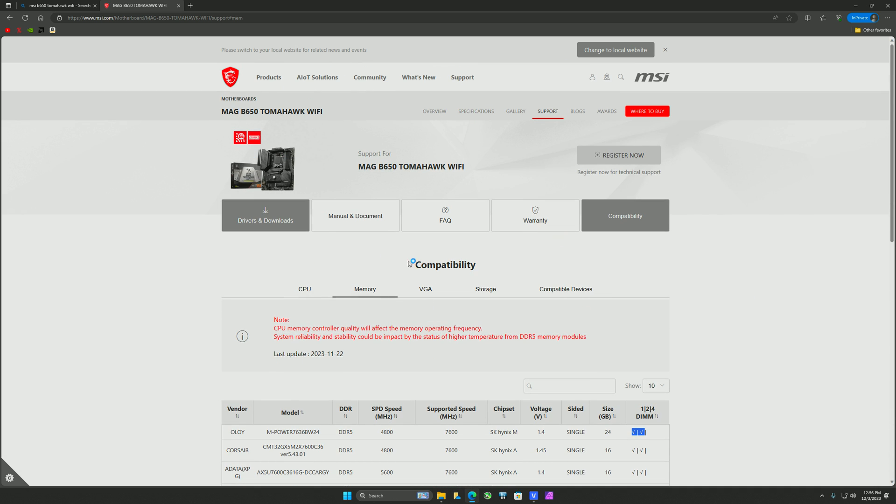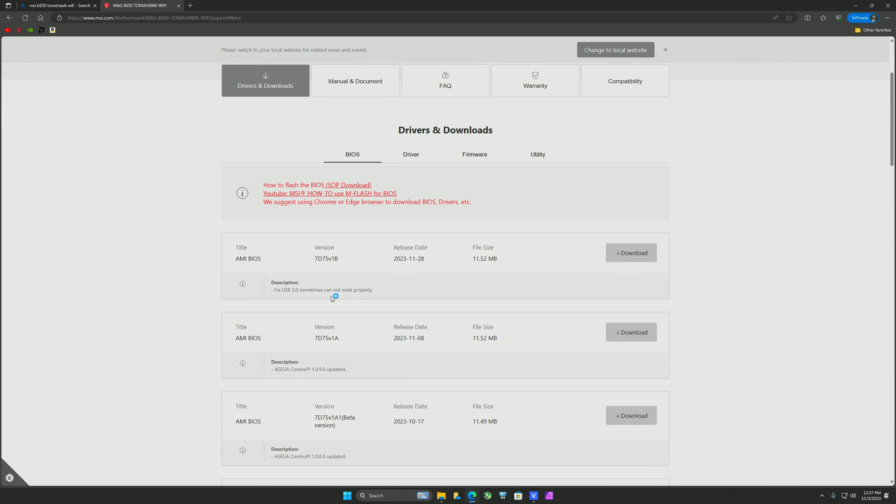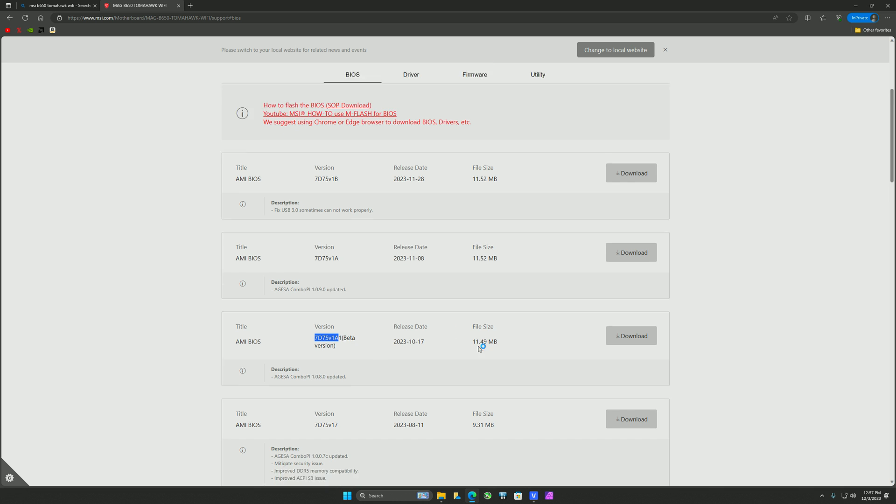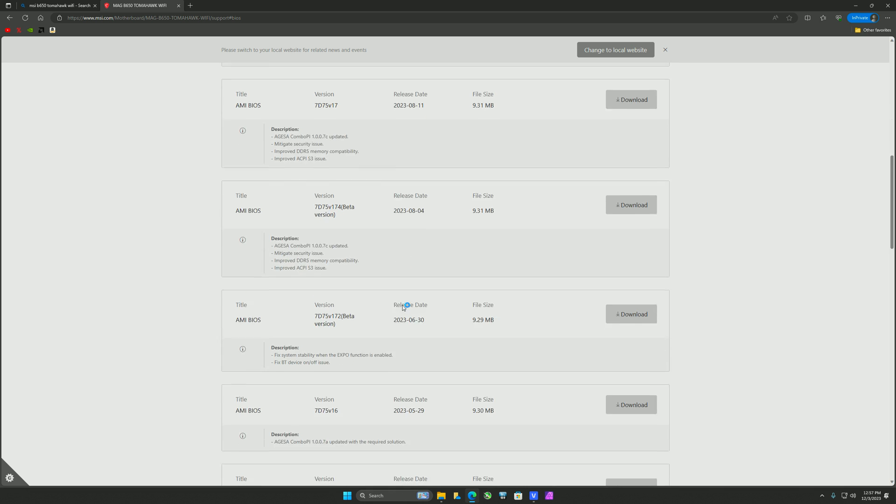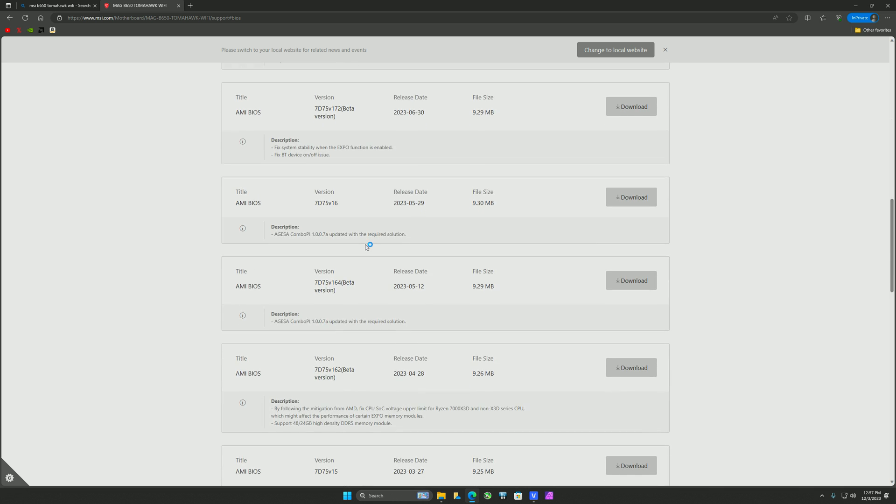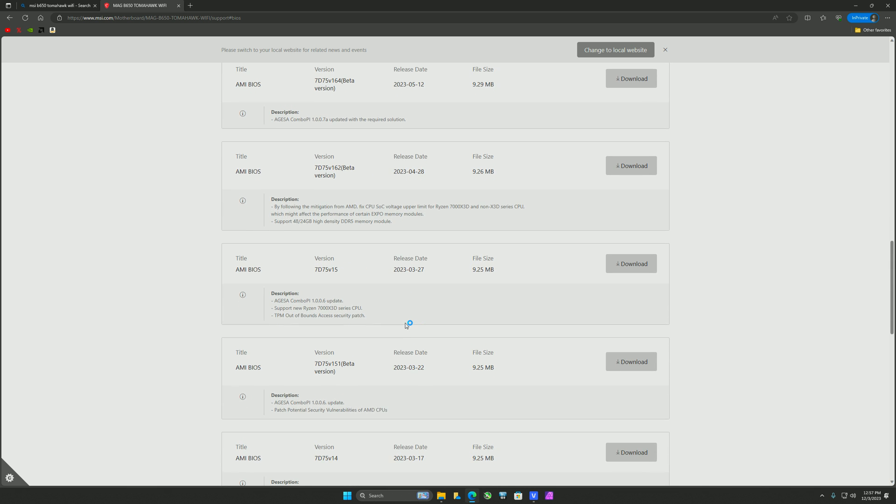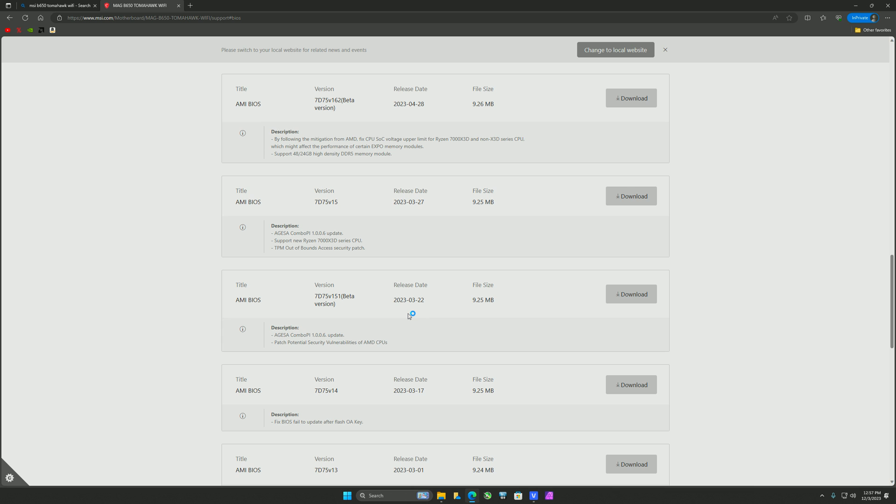So again, you get into drivers and downloads. And then I'm using the 7D75V1A beta. So that's what I'm kind of using right now. Anything too old and you won't have that higher XMP setup. So if you bought a 7200 kit expecting to just turn on AXMP, you won't get that. Or DOCP, you won't get that.